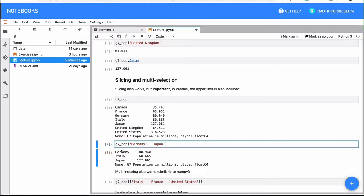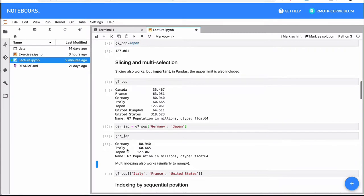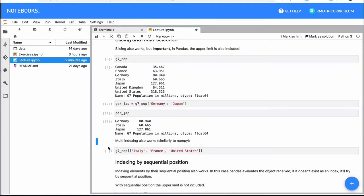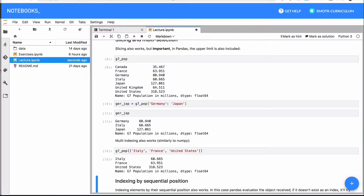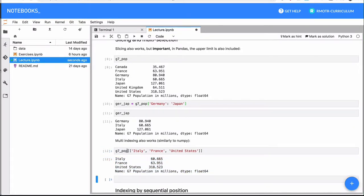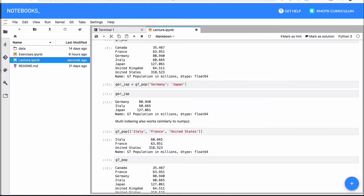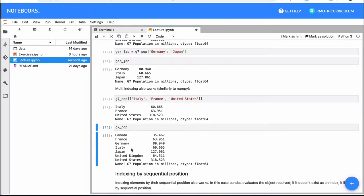We could store it in an intermediate variable — say ger_to_japan — and then do further processing. There is also the option to do multi-indexing, which is similar to what we saw with NumPy arrays: you pass multiple indices you want to select. So I can say from this Series of countries I want to select the populations of Italy, France, and the United States. The result is another Series, a subset of the original. The original Series has not been modified — no elements are removed — because pandas has an immutable nature.